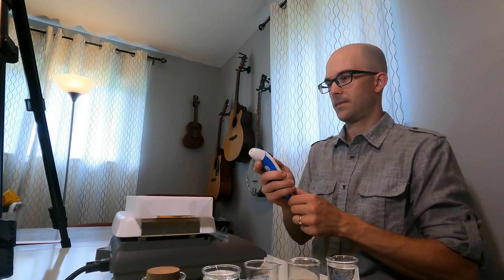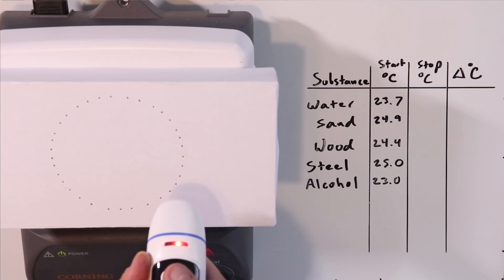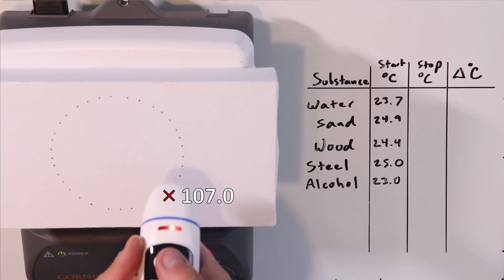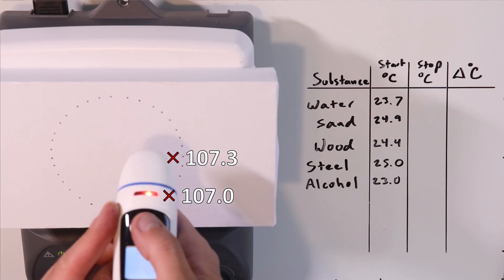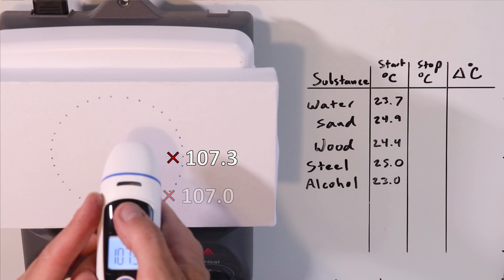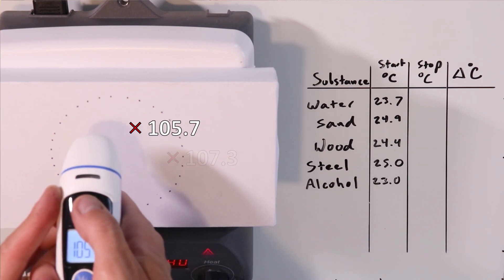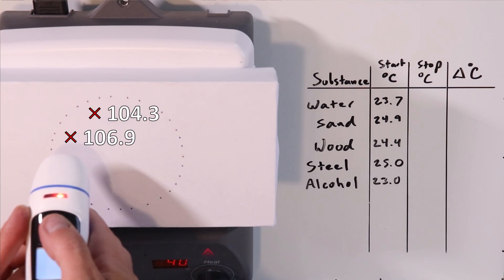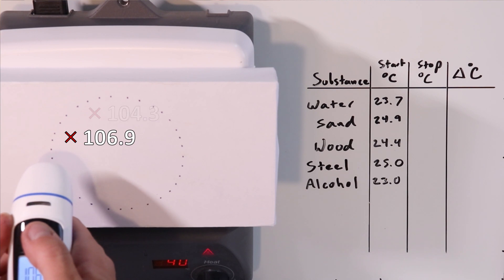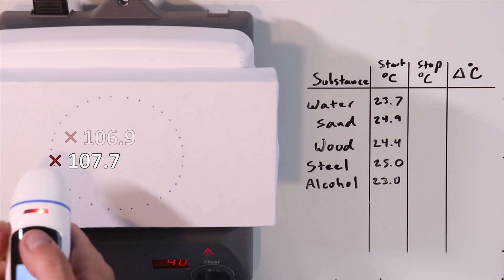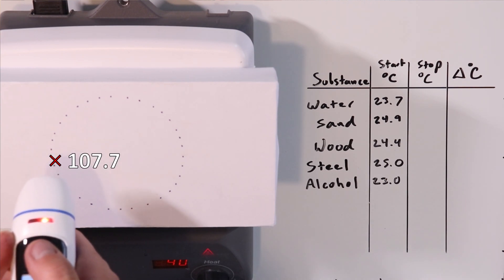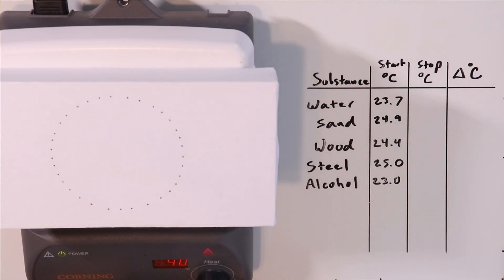It's going to show us that the surface we're going to use to heat these substances is very evenly heated: 107, 107.3, 105.7, 104.3, 106.9, 107.7. So that's in the neighborhood of maybe 43 degrees Celsius. We know that our surface is quite evenly heated, so I'm going to place our substances on this evenly heated surface and then walk away for about five minutes.